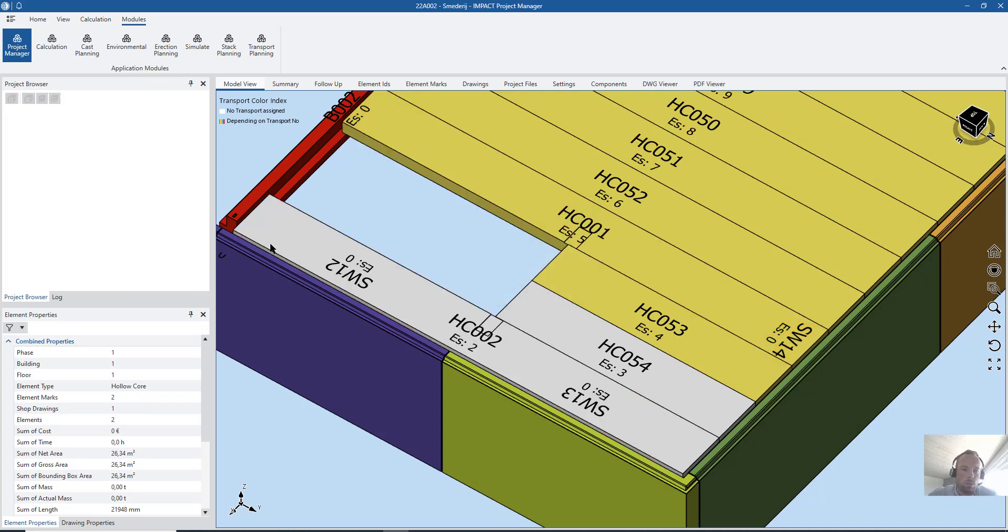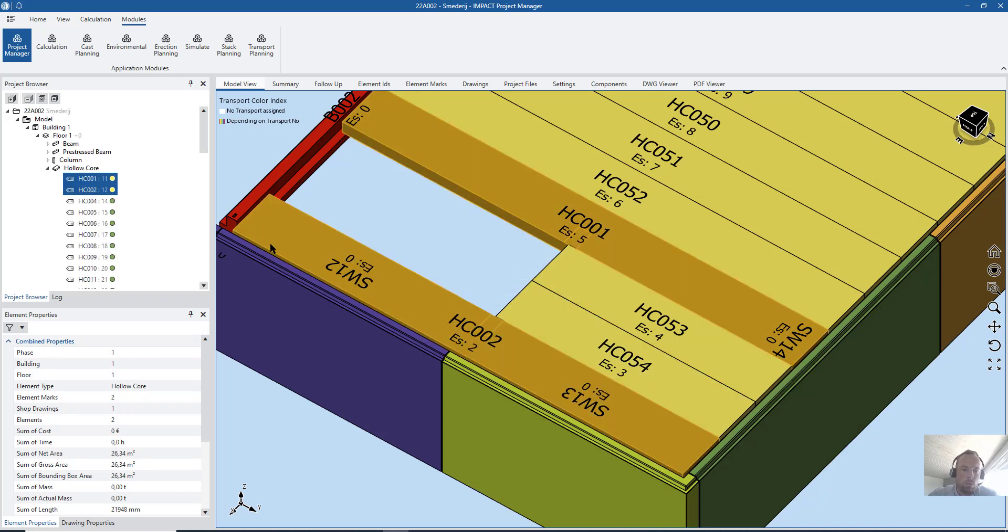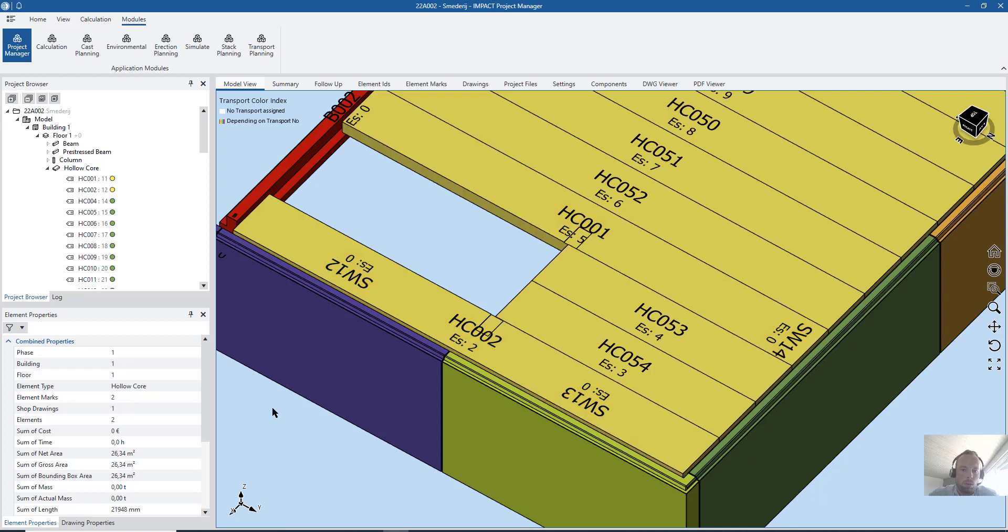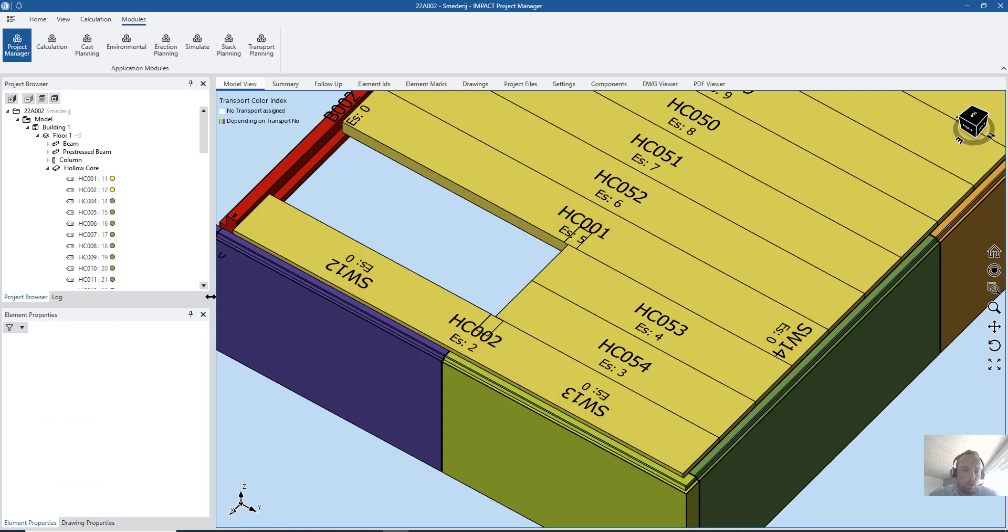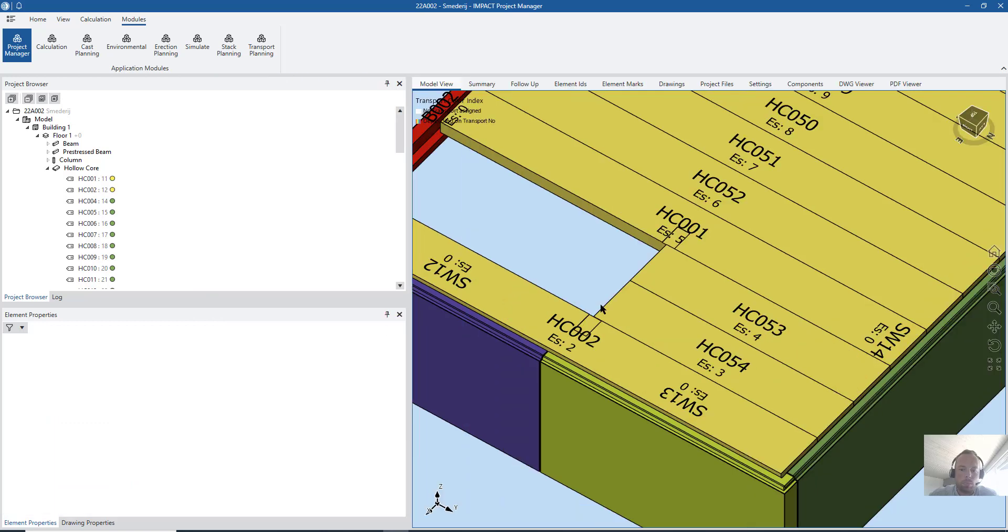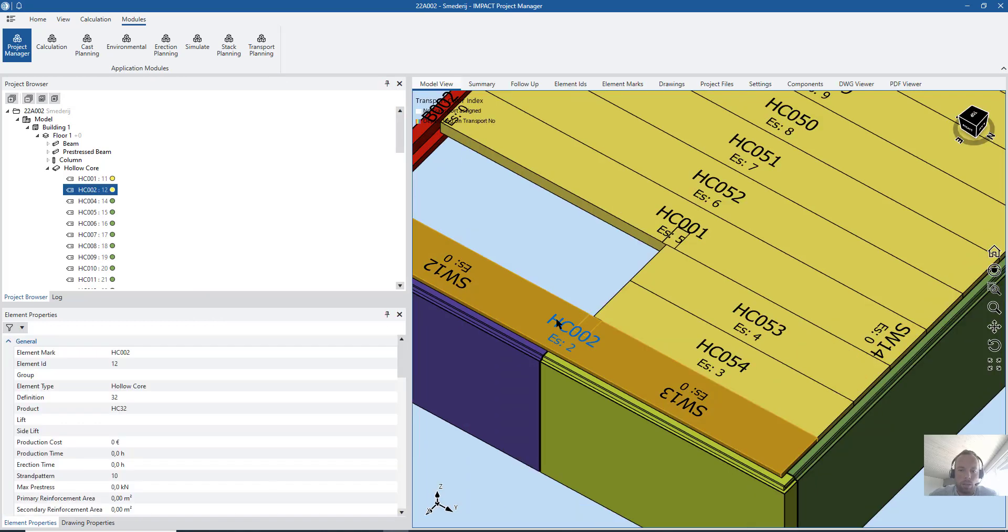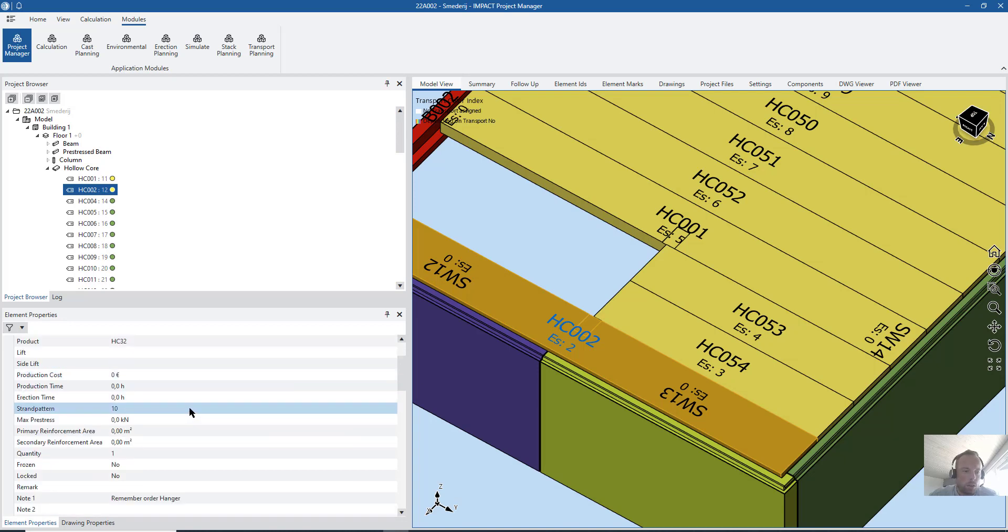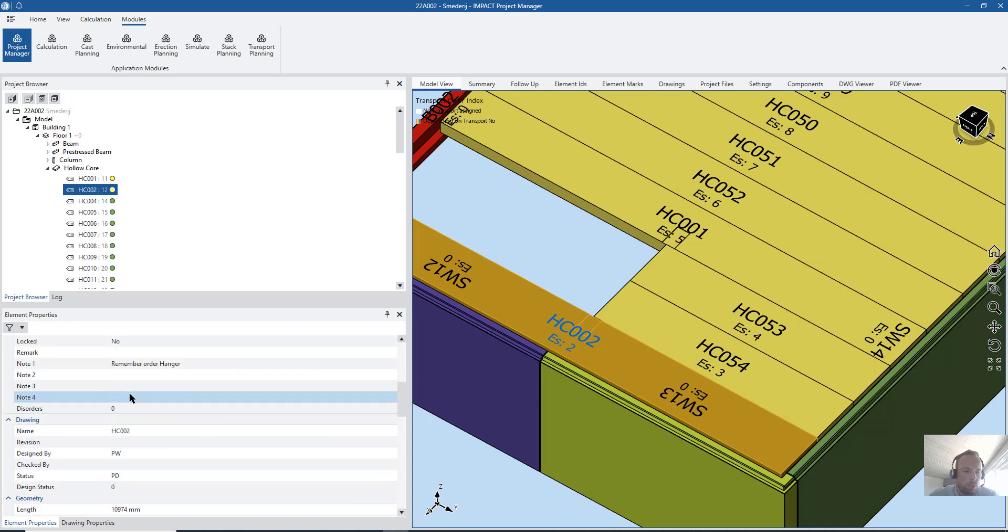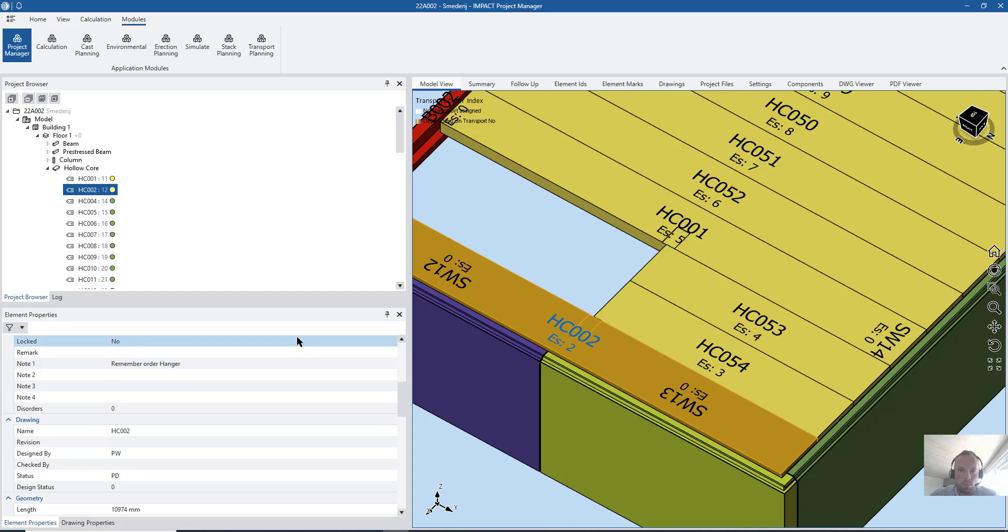Let's see what happened. I'm clicking here at my hologram here. I can go here to element properties. And here you can see that node number one is remember order hangers. Great.